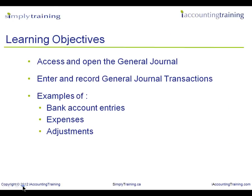We will demonstrate how to access and record general journal transactions. You will learn how to access the general journal window and enter and record general journal transactions. We will demonstrate transactions such as bank account entries, expenses and adjustments. Now let's go to the Sage Simply Accounting program.